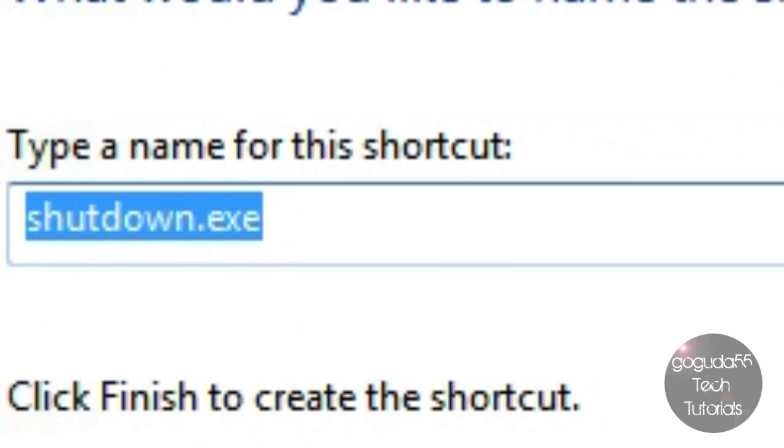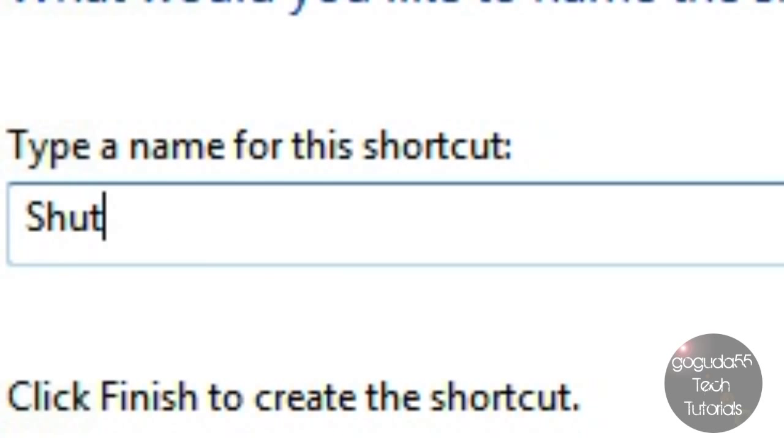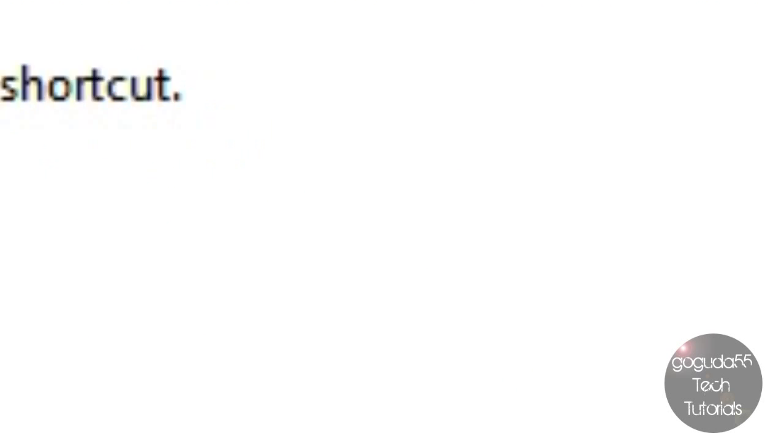Click Next and type a name for this shortcut. I'm just going to type in Shut Down, but you can name it whatever you want. Click Finish.